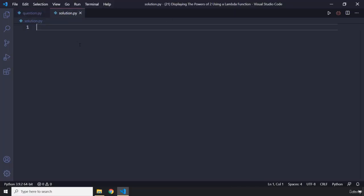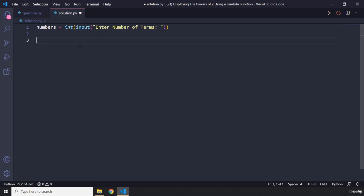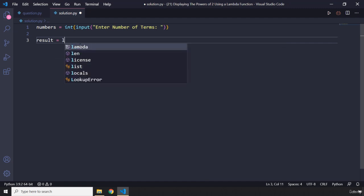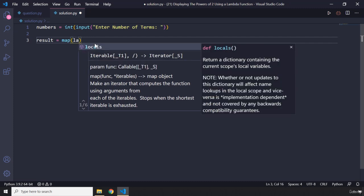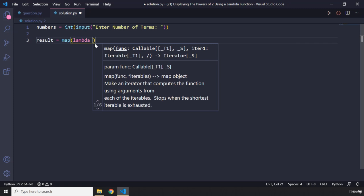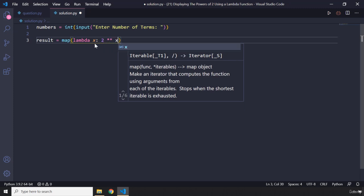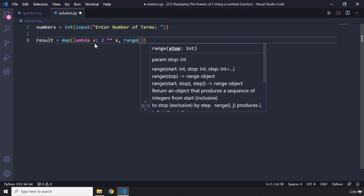Let's dive into the solution. I'm going to say numbers equals input, let's say 'enter number of terms'. We're going to store the result within this variable, and I'm going to use the map function because we are going to use the lambda function within it. So I'm going to say lambda x, and we want to show the successive powers of 2, so we're going to say 2 raised to the power of x. The value of x is coming from this range of numbers.